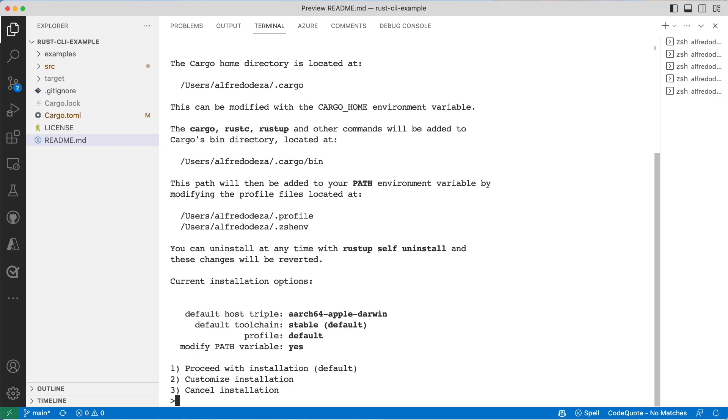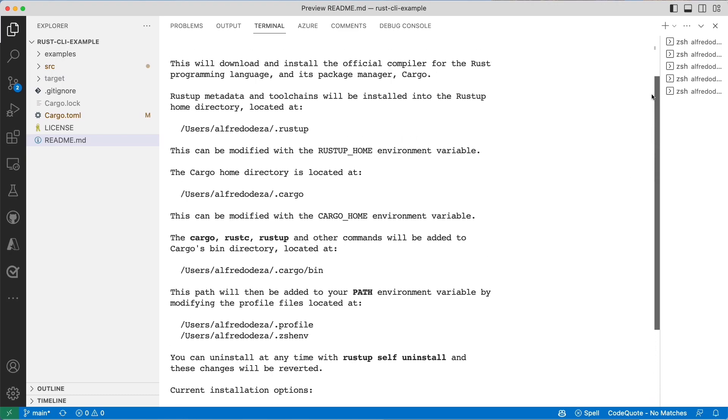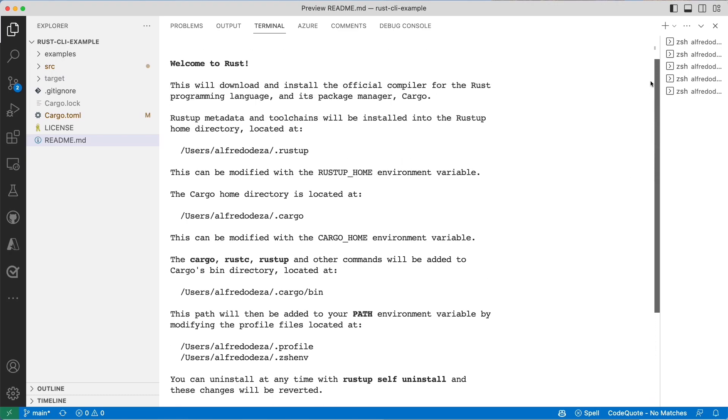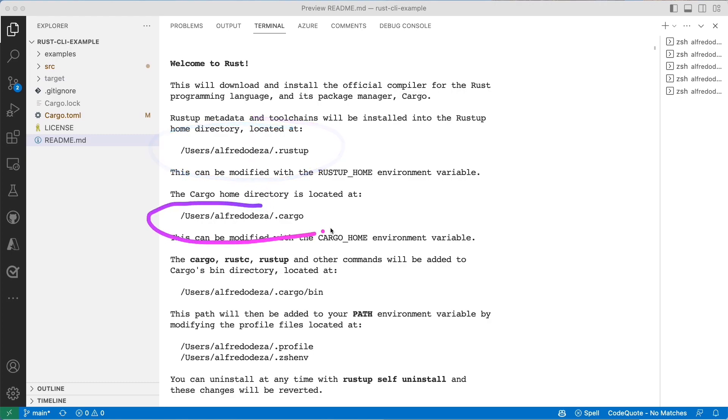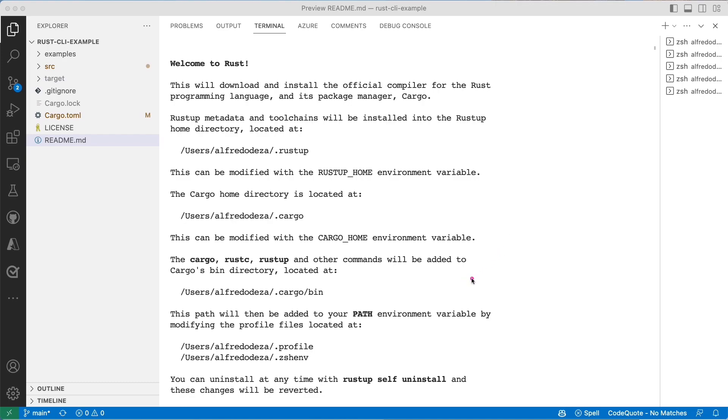Let me scroll all the way to the top. Welcome to Rust. It will create a couple of directories, one is the rustup cargo which will go into later details, into details later once we cover some of the things that happen there with cargo, which is one of the tools that we will use to install, build, and create dependencies.